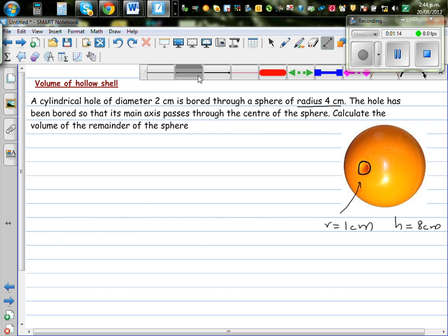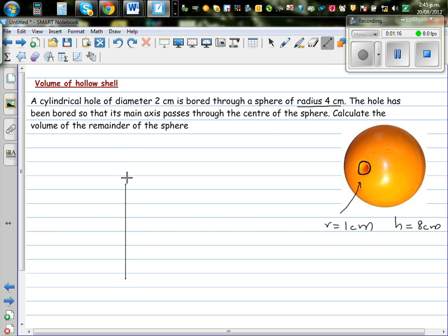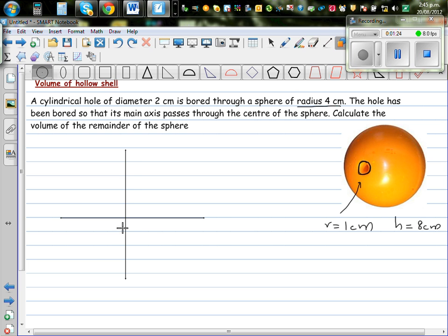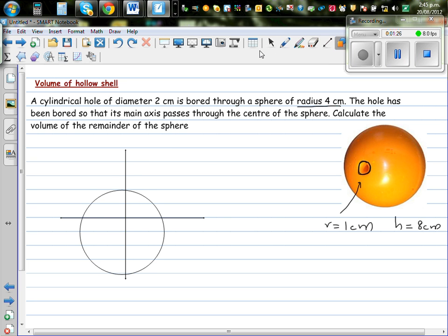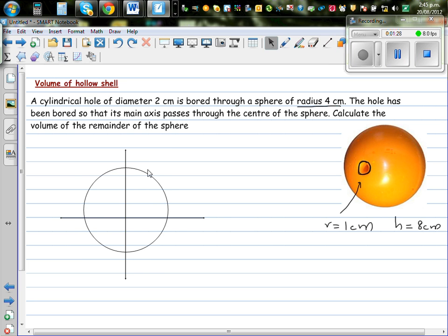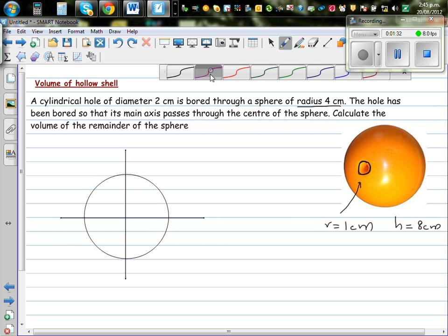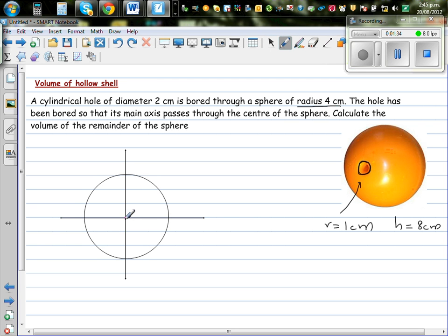Let me draw the x and y axis. This sphere, or any sphere, can be understood as a solid of revolution. Imagine this is a circle centered at the origin with a radius of 4 cm. So this is 4 and negative 4 on both axes.